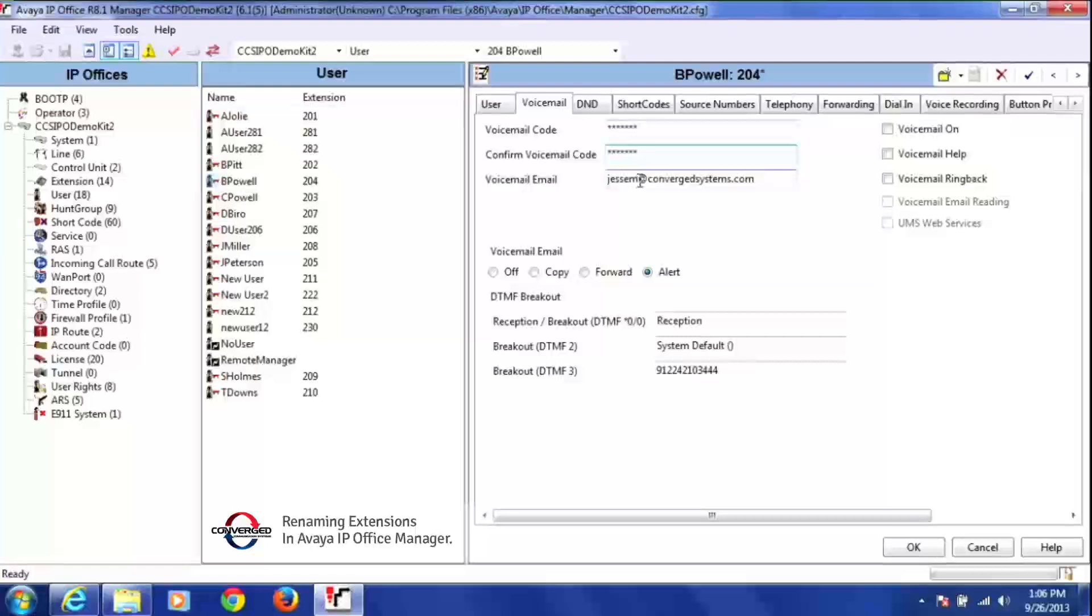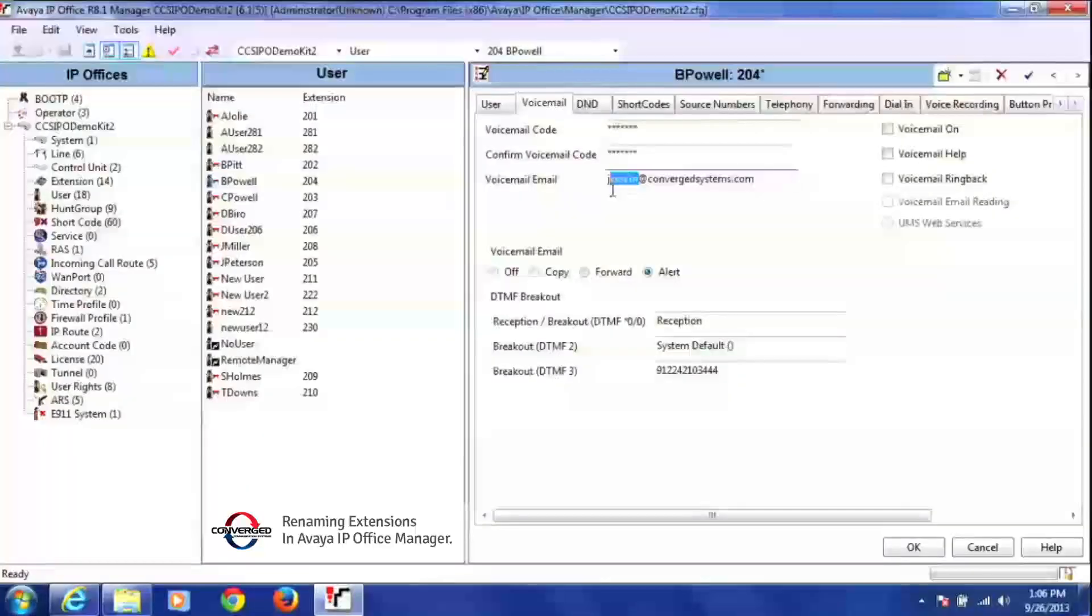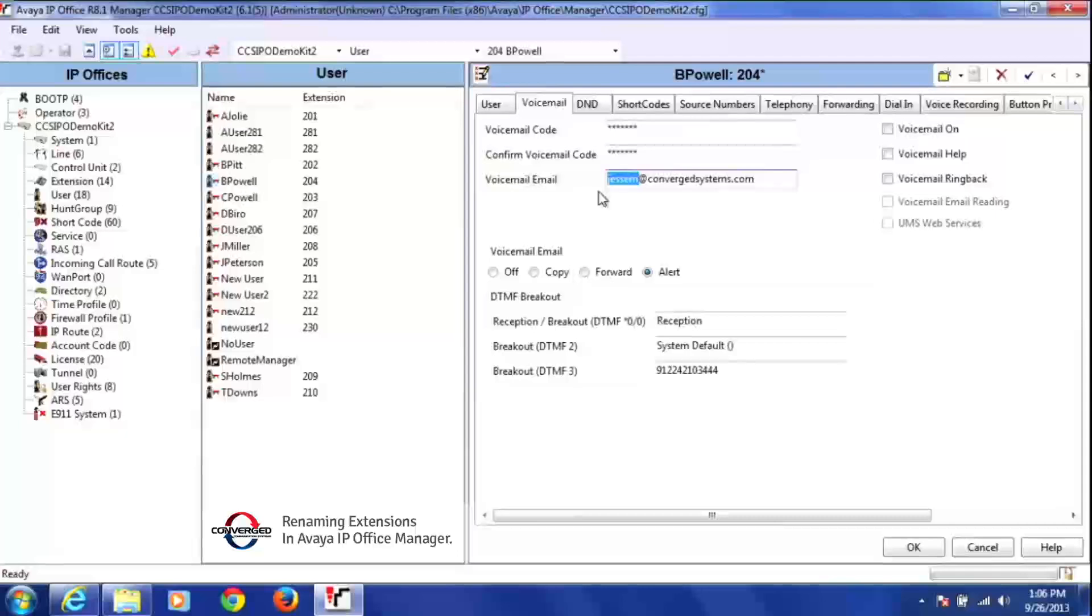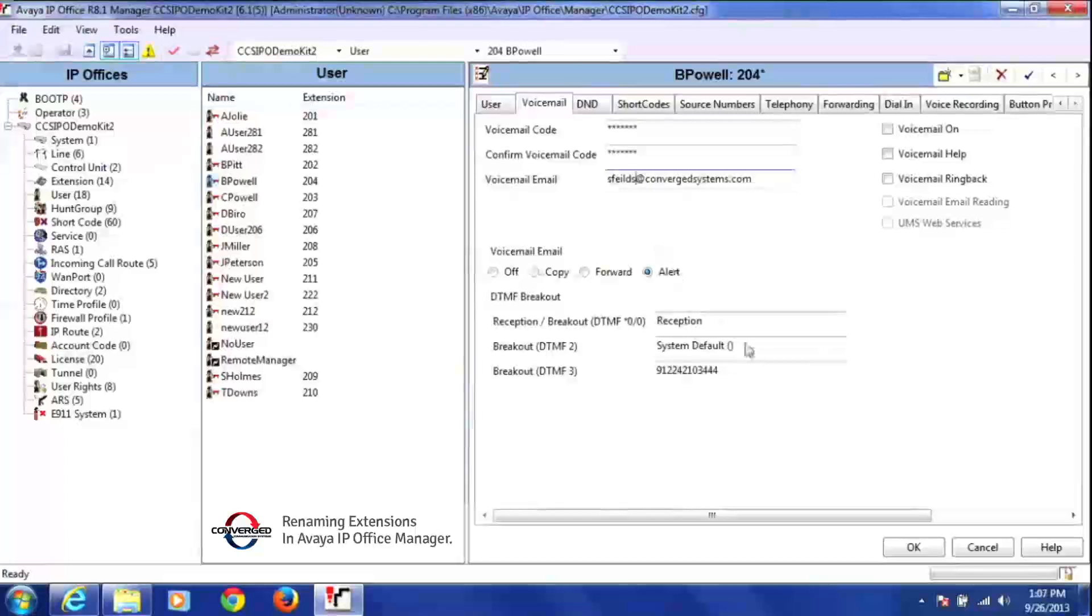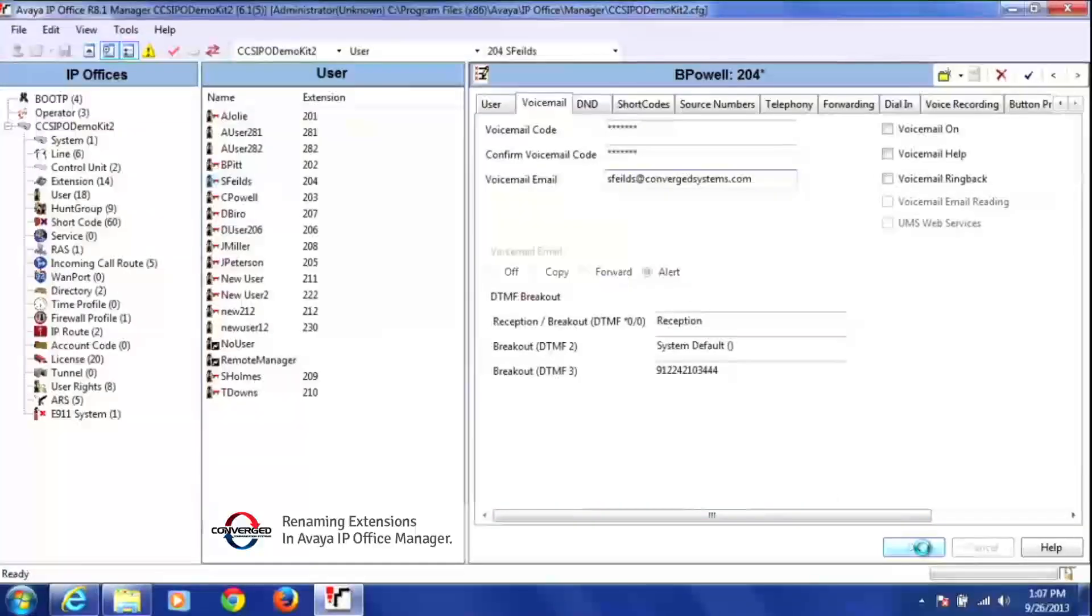And then I want to make sure that I change his voicemail to email so the last user is not getting those voicemail to emails. So I'm just going to put S Fields here. Then I'm going to press OK at the bottom of the screen.